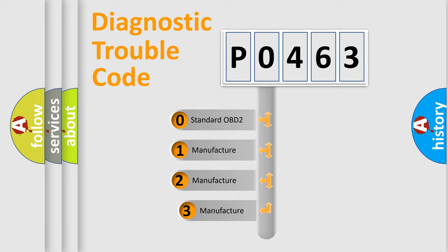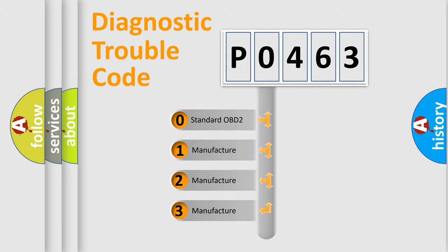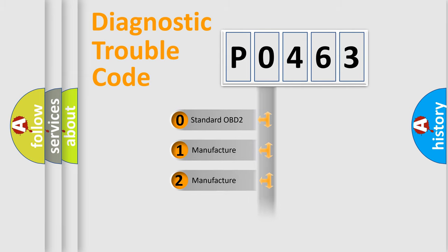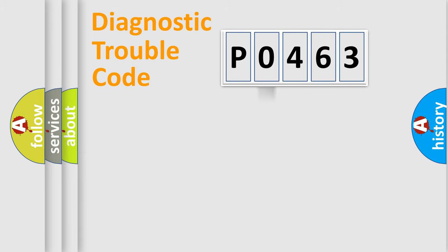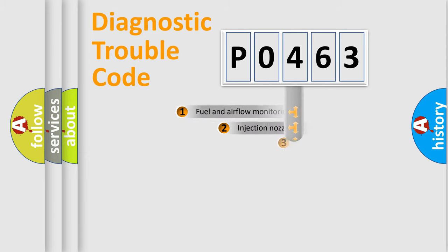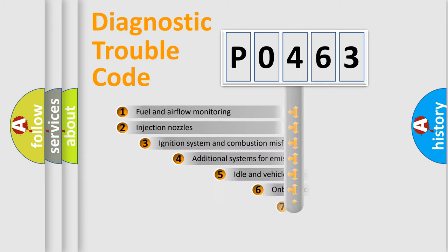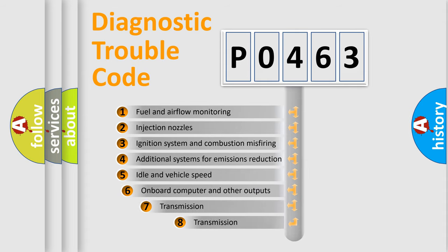If the second character is expressed as zero, it is a standardized error. In the case of numbers 1, 2, or 3, it is a more prestigious expression of the car-specific error. The third character specifies a subset of errors.